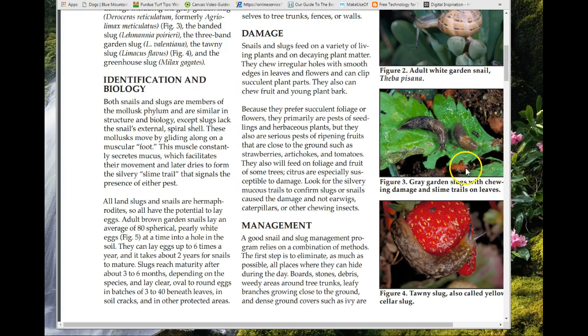As far as reproduction, both slugs and snails are hermaphroditic, so they can both lay eggs. Snails lay about 80 eggs at a time, while slugs lay anywhere between 3 to 40, beneath leaves. Snails can lay eggs up to six times a year and don't mature for about two years — a two-year life cycle — whereas slugs reach maturity in three to six months.